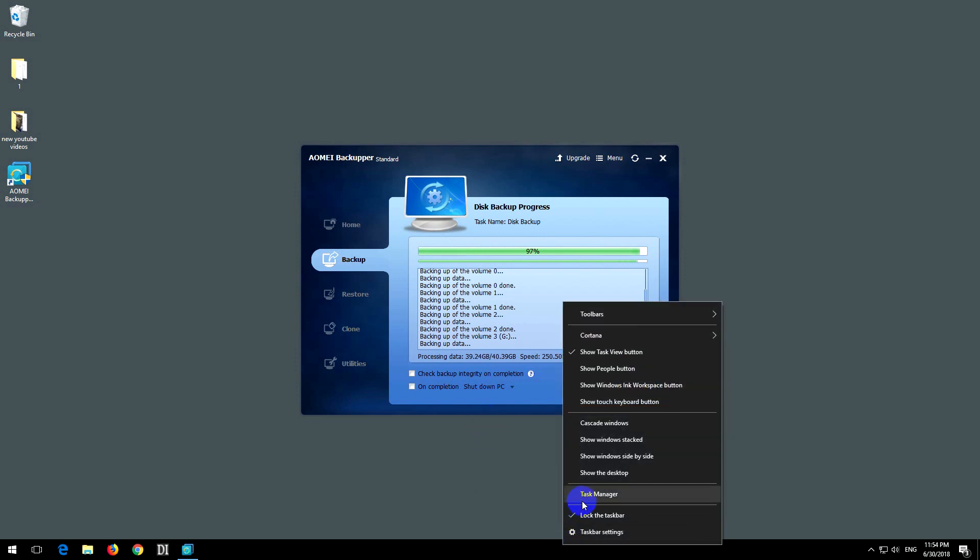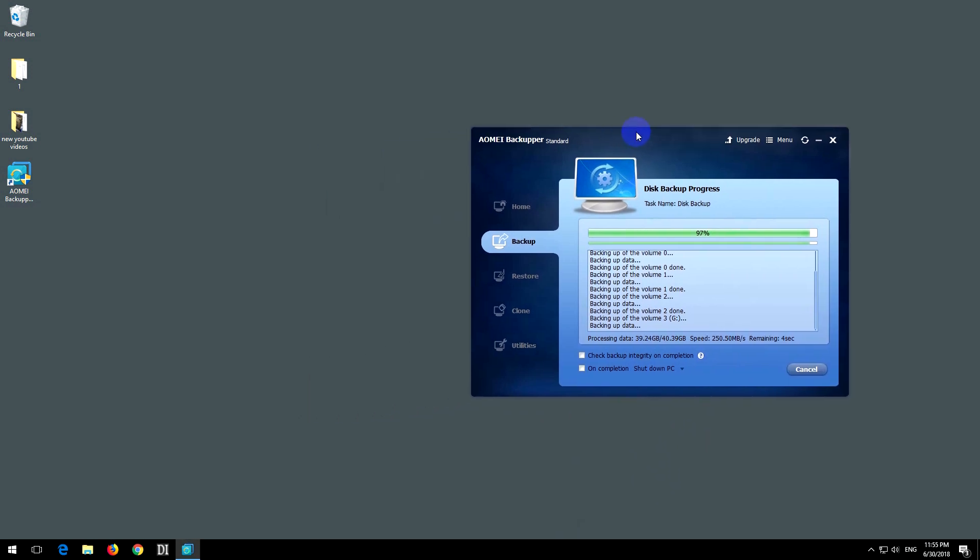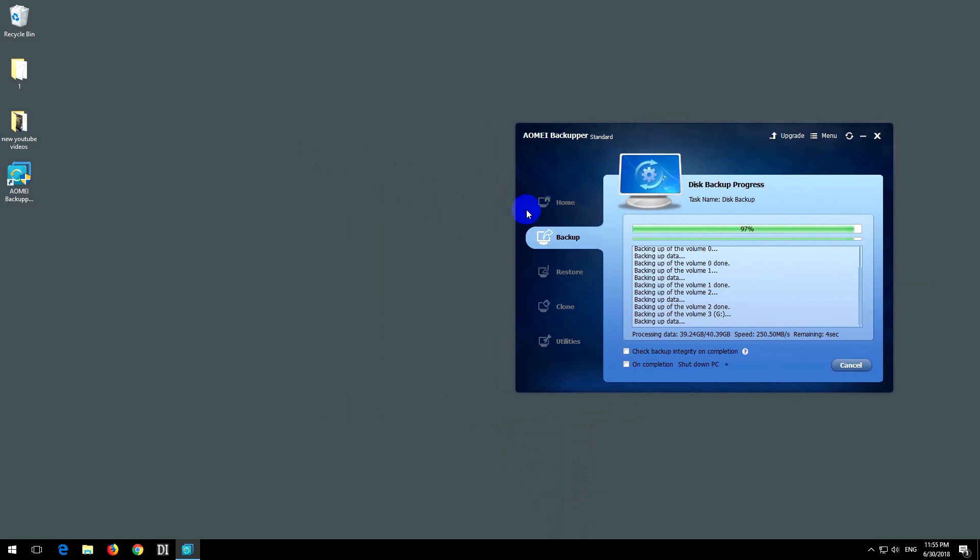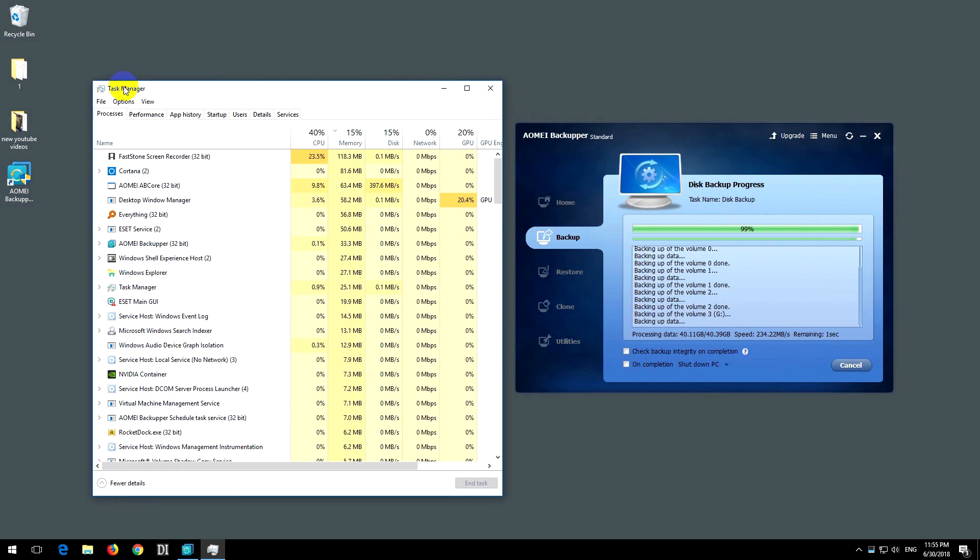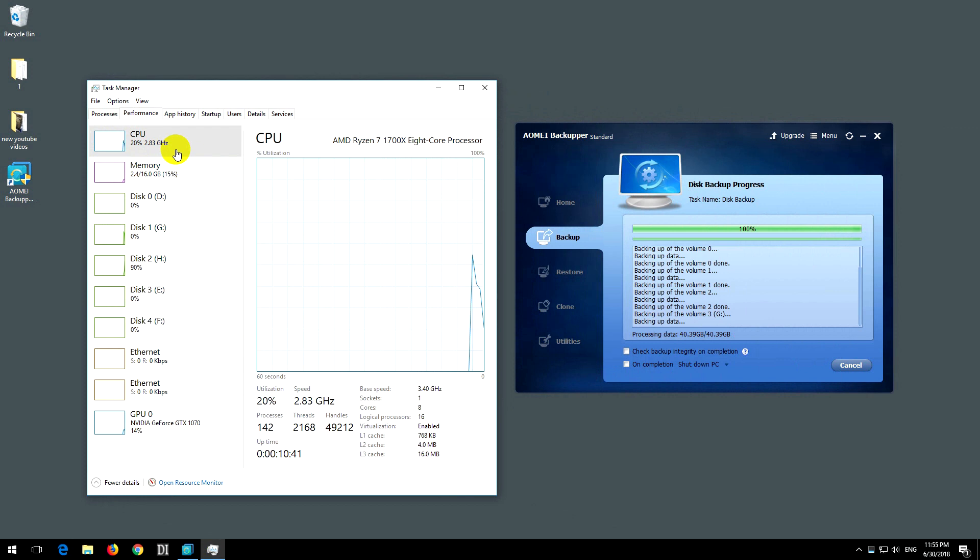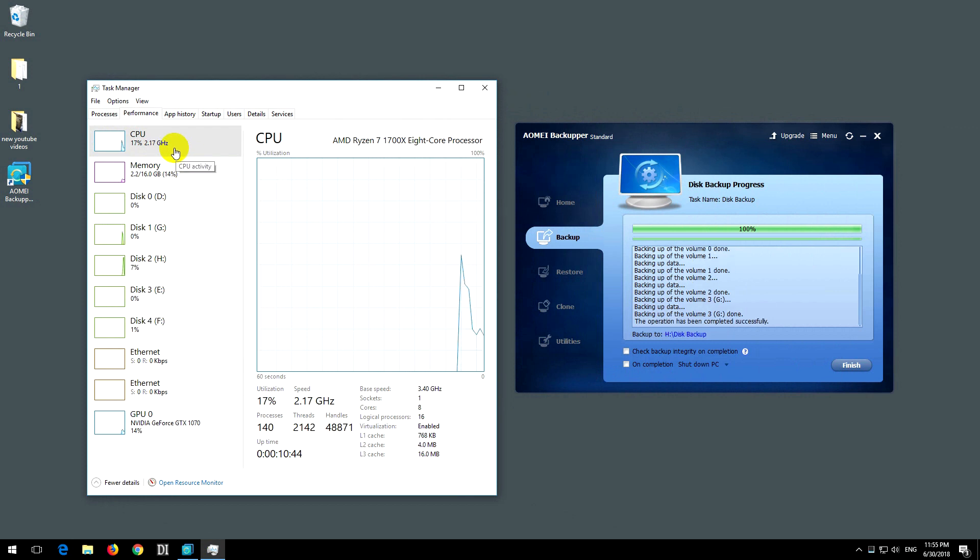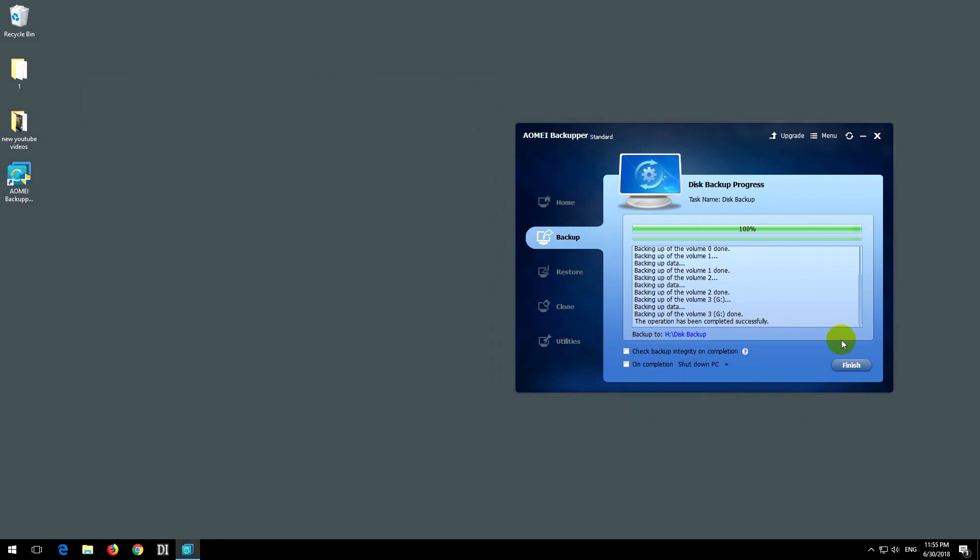It will finish. Let's go to performance. The usage of everything is pretty low because the program just finished. Let's close that. The backup process is finished. Close the program.